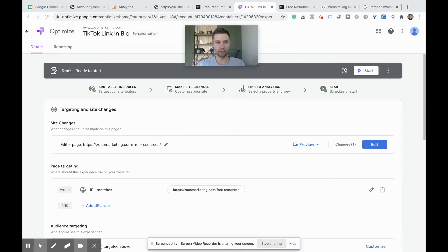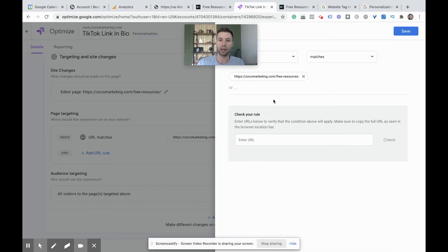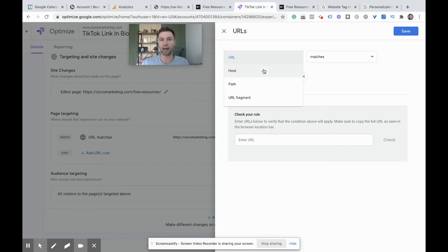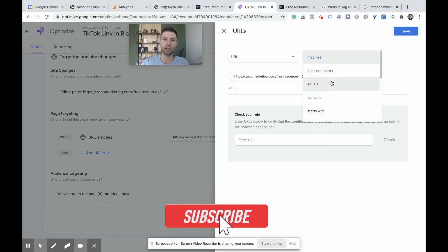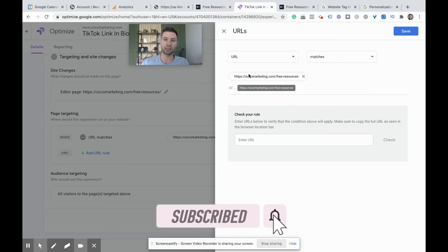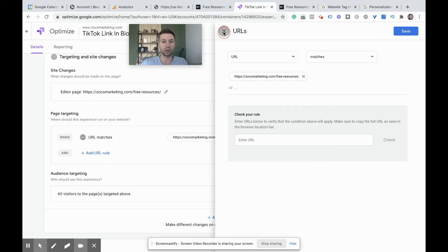We have the page targeting — we only want it to fire on the free resources page. If you had a use case where you wanted this to fire throughout your whole site or on a few different pages, you can come in here to edit and fill out these URL rules. You can do it by your host, page path, URL fragment, and then do matches, contains, equals, starts with, and fill in the URL. You can even check the rules here — a nice little feature to make sure what you're doing is firing. For mine, I'm keeping it simple and just running with the one URL.